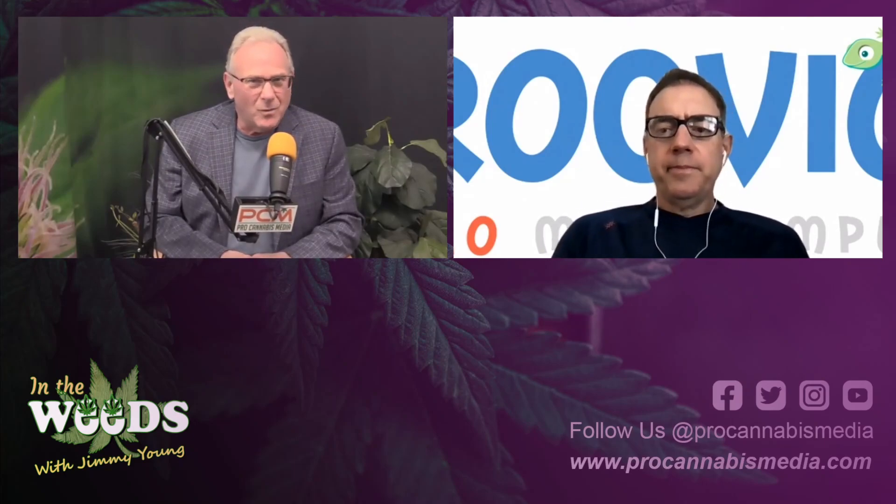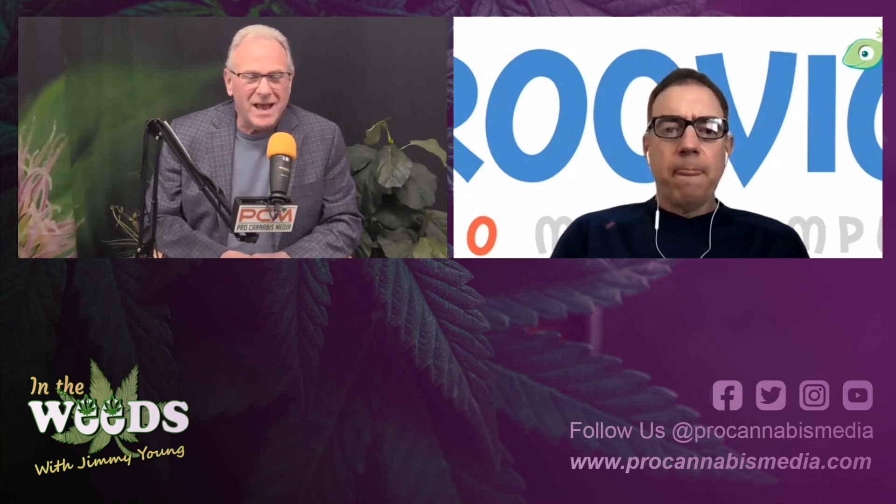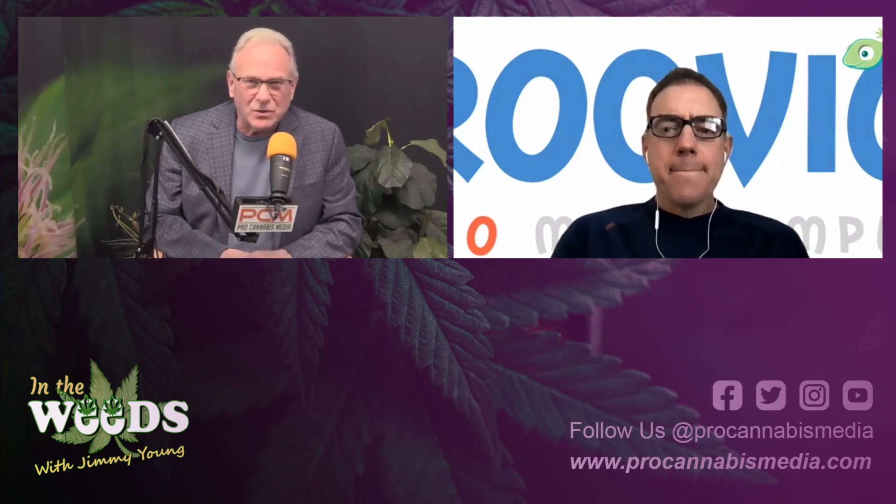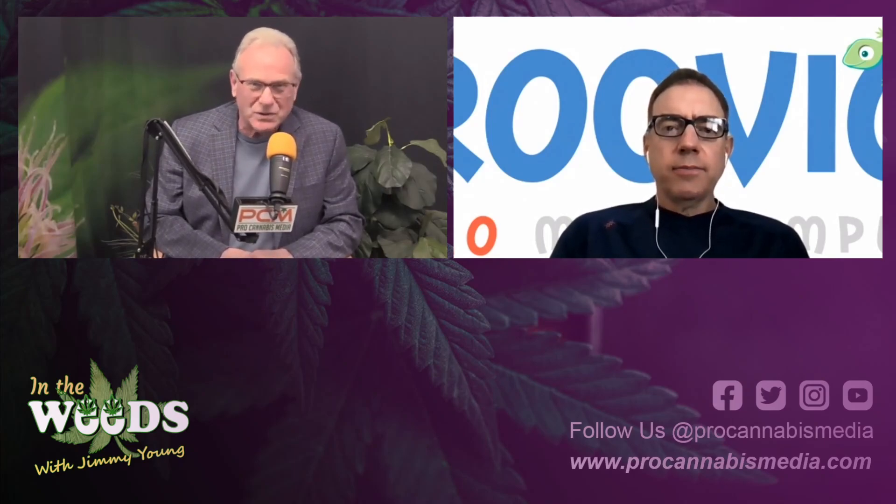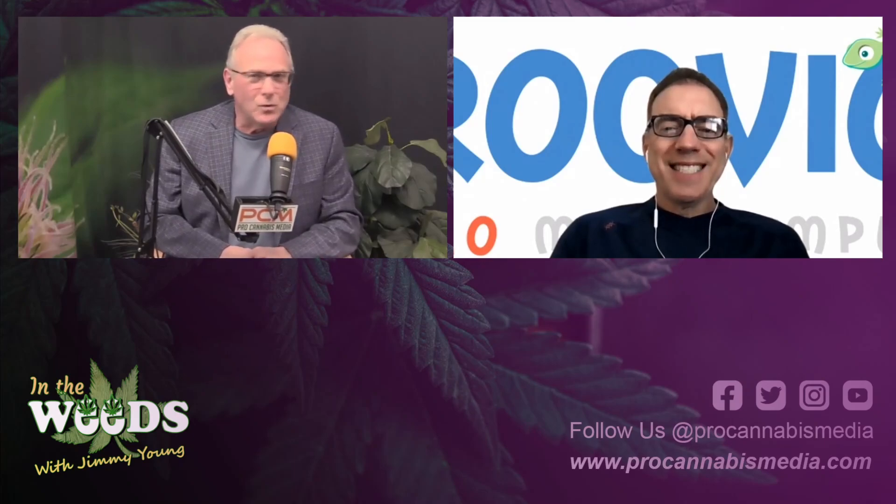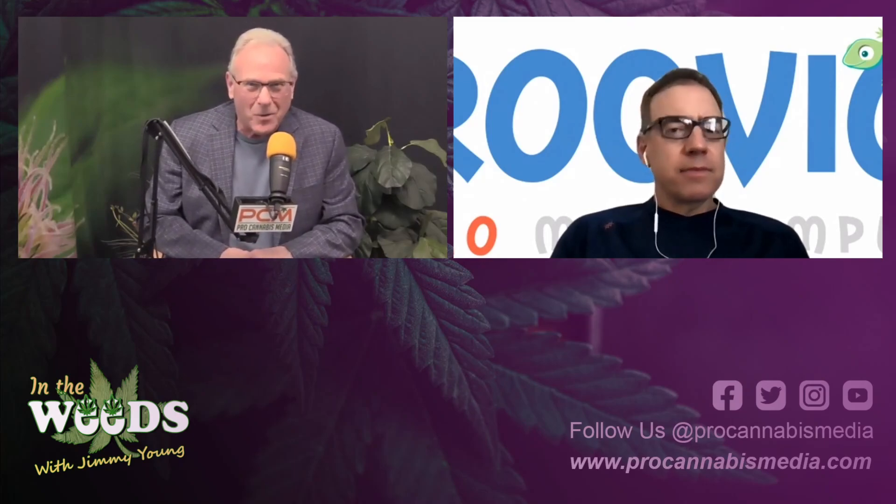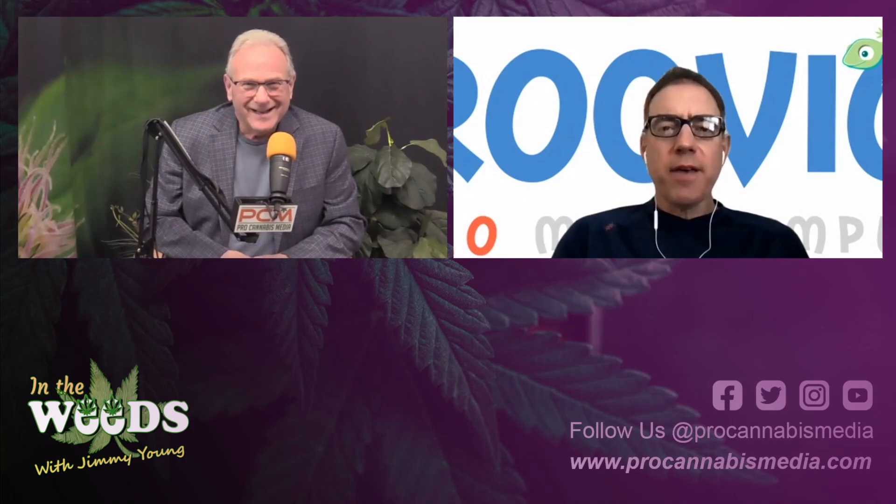And today, once again, we are joined by that SEO master, the master of search himself, Mike Corso from Ruvio. Hi Mike, how are you? I'm great Jimmy, great to be here again. Thank you.